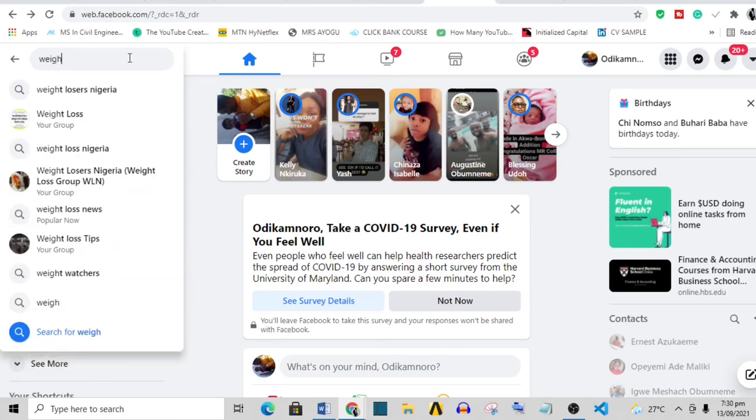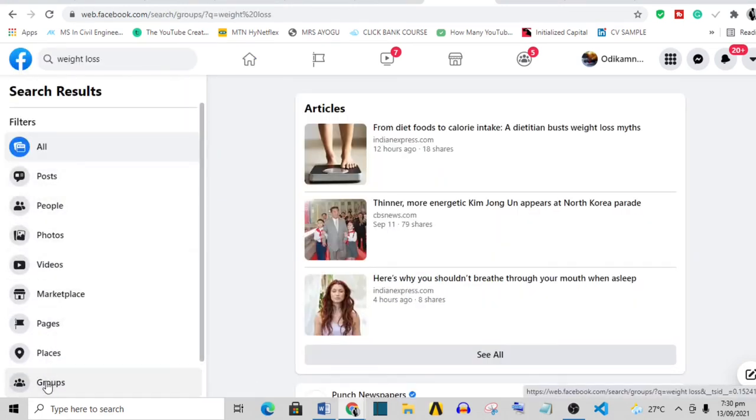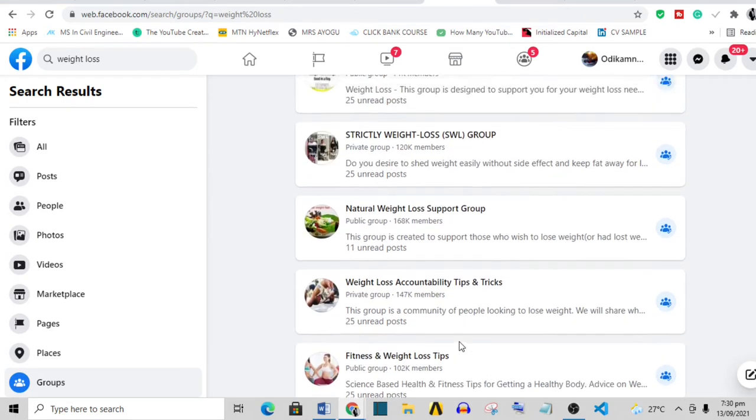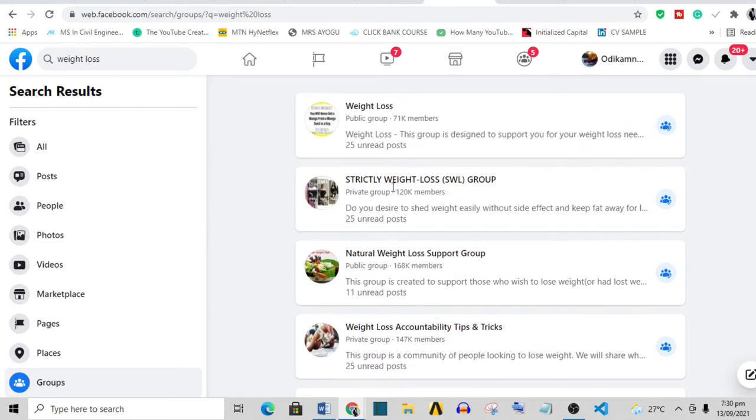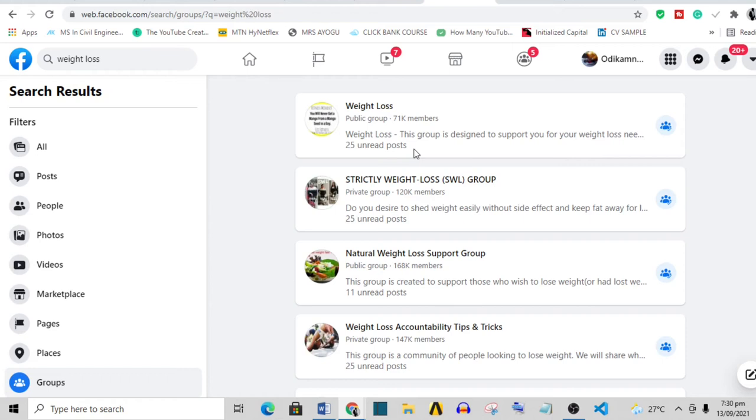So I'm going to search for weight loss and you filter your search to groups. Now these are all the different groups that talk about weight loss. As you can see, I am a member of all these groups. So what you need to do is join all these groups and then go to the group and post a really helpful comment directing people to your review article.